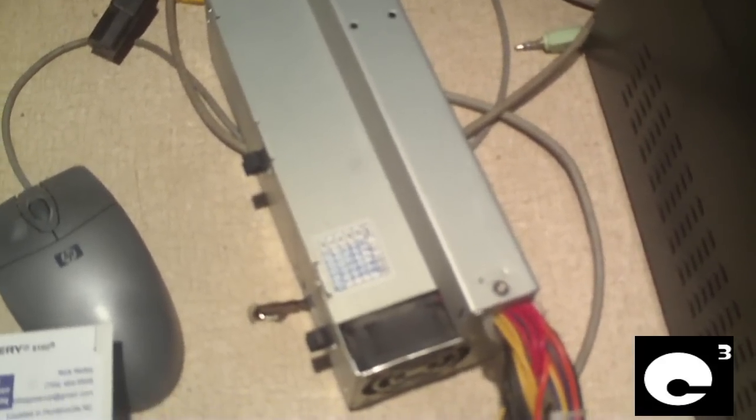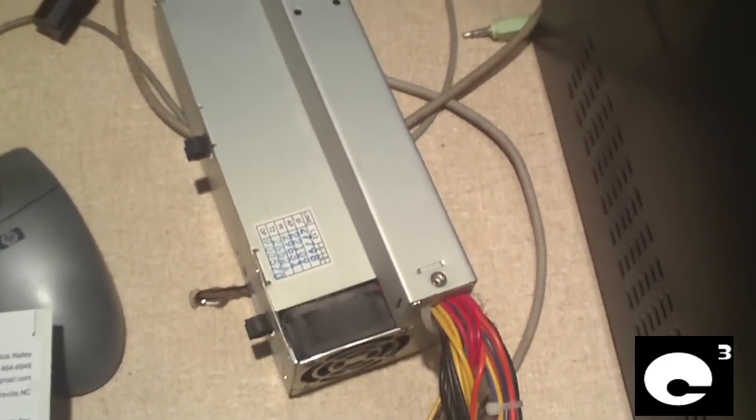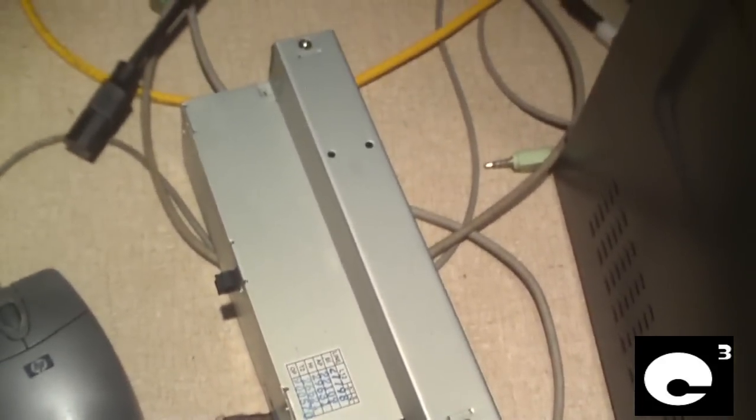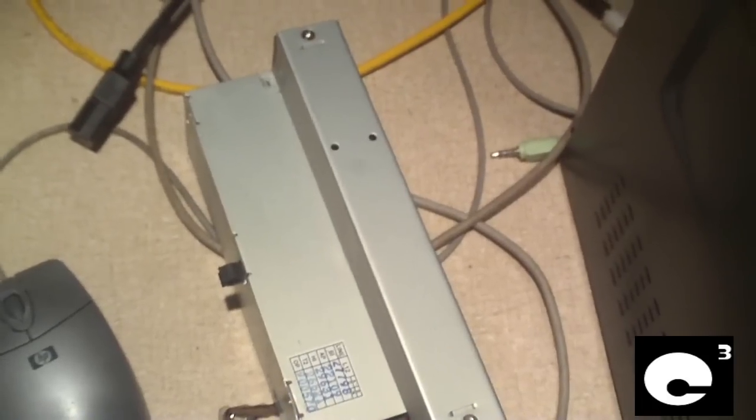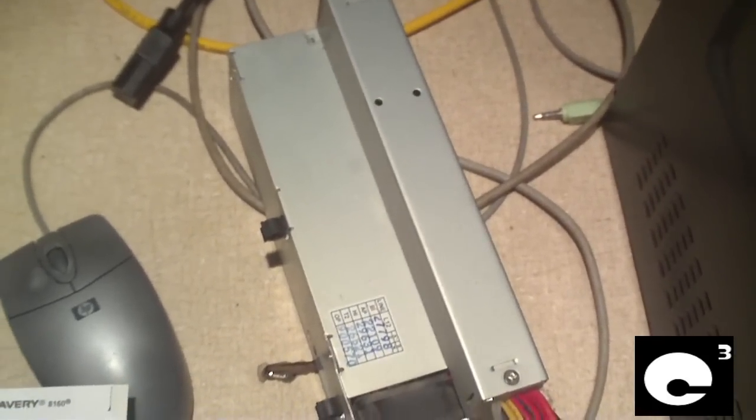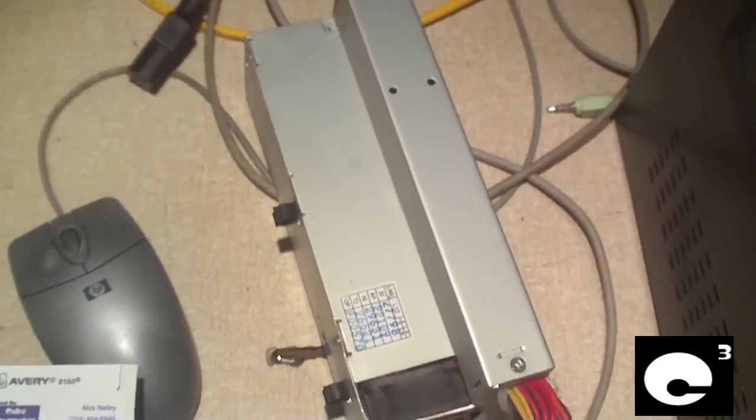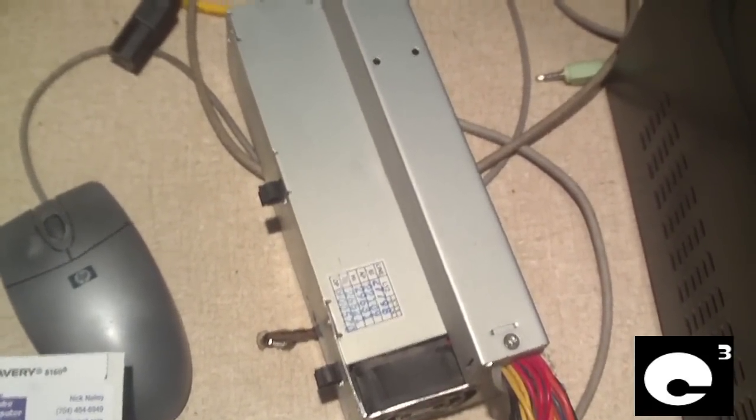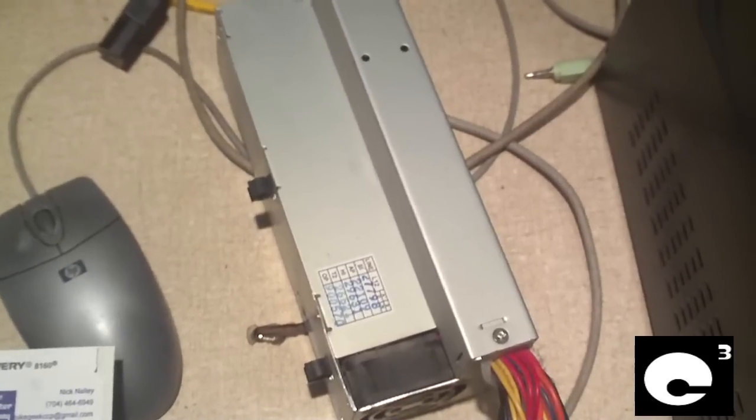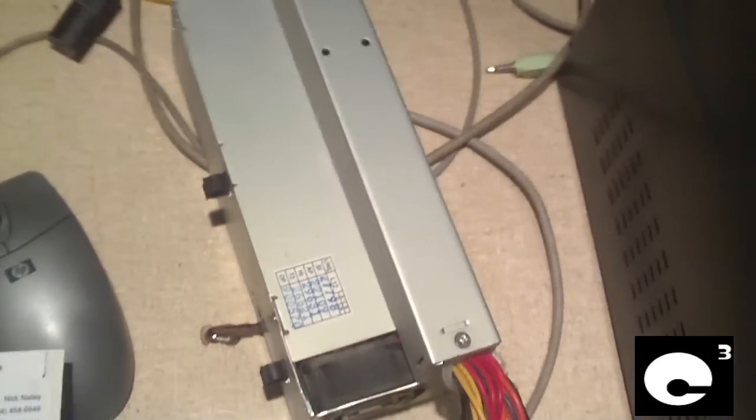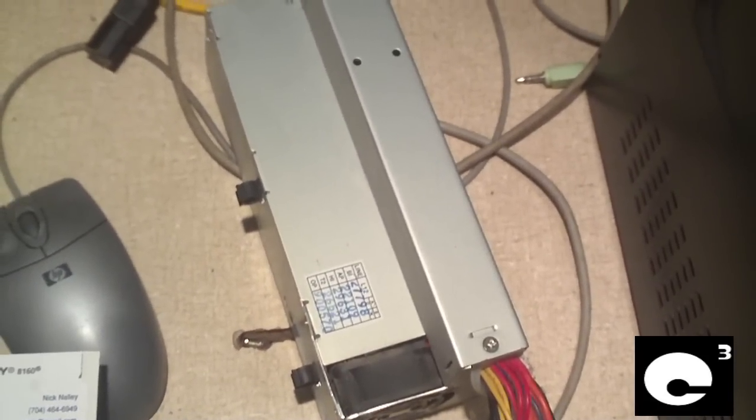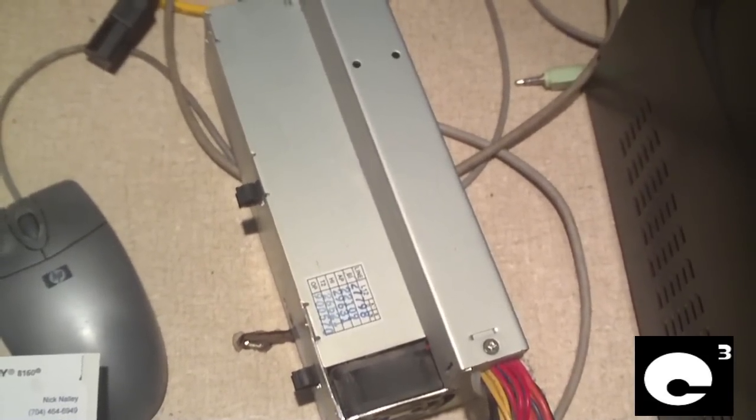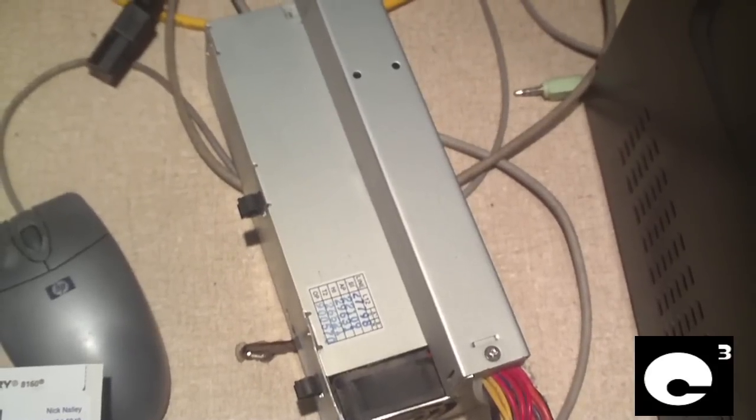So anyways, I almost forgot to mention there is the original power supply out of the Gateway. And I'll actually open this up and have a look at it in another video because I got so much I got to go ahead and get done and I'm going to let this thing sit overnight. That way any residual charge in the capacitors will discharge. So anyways, any questions or comments, feel free to ask.